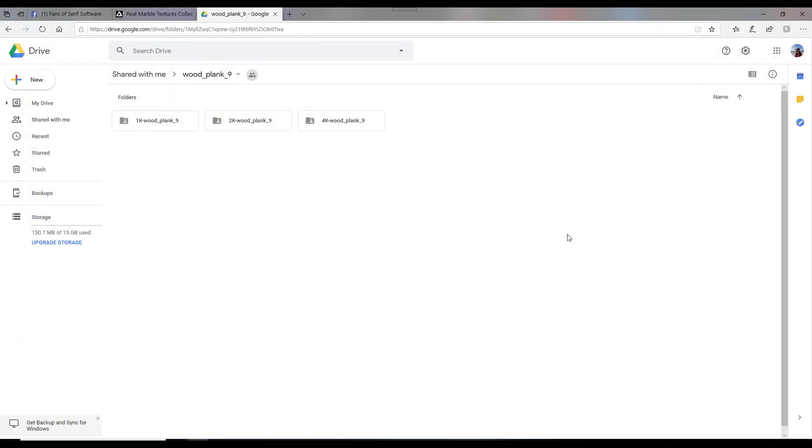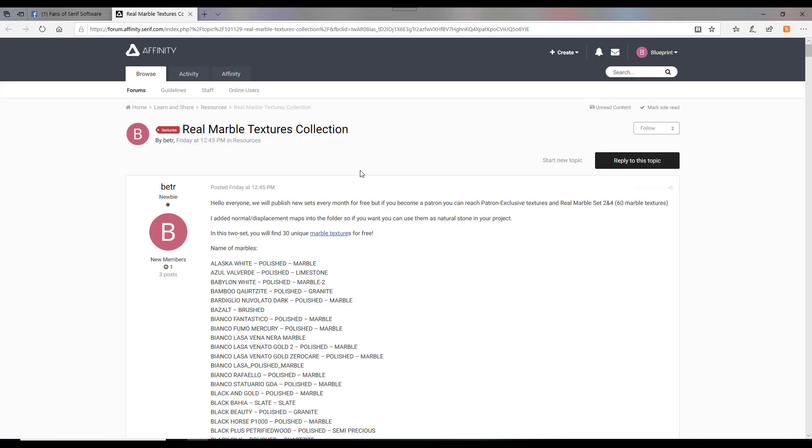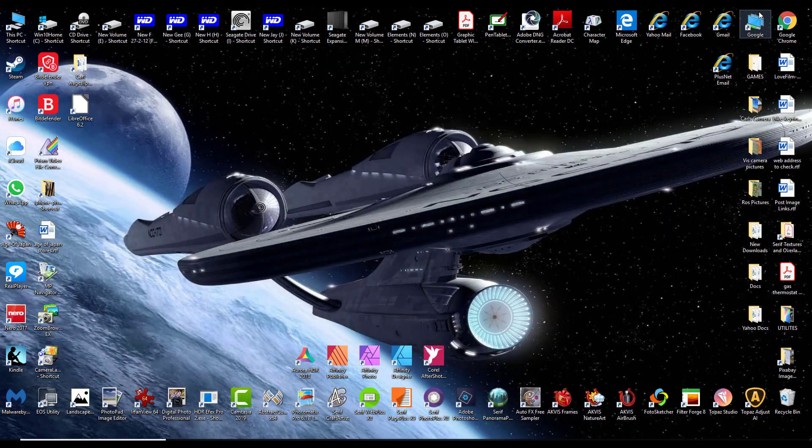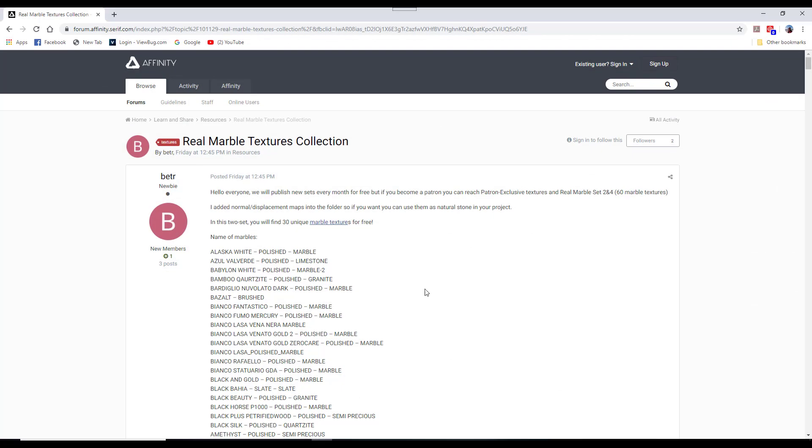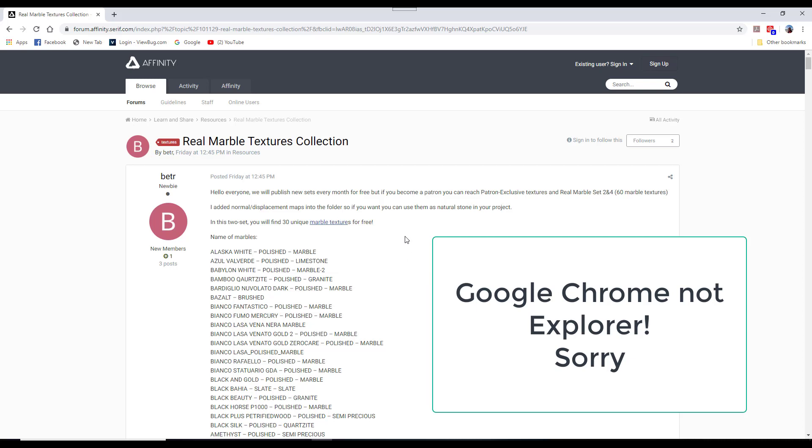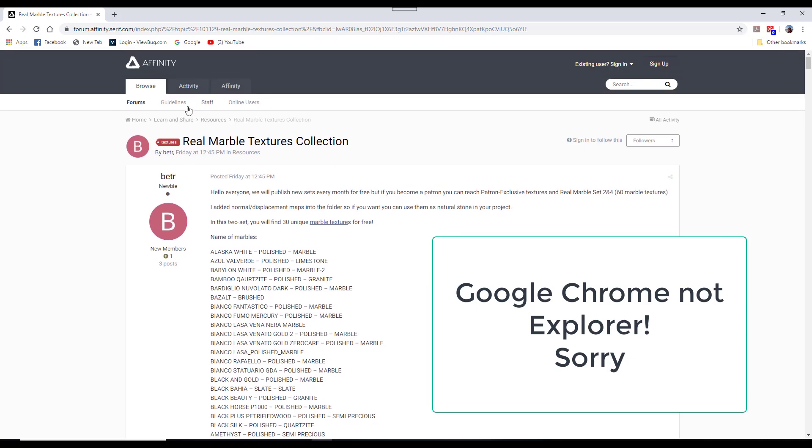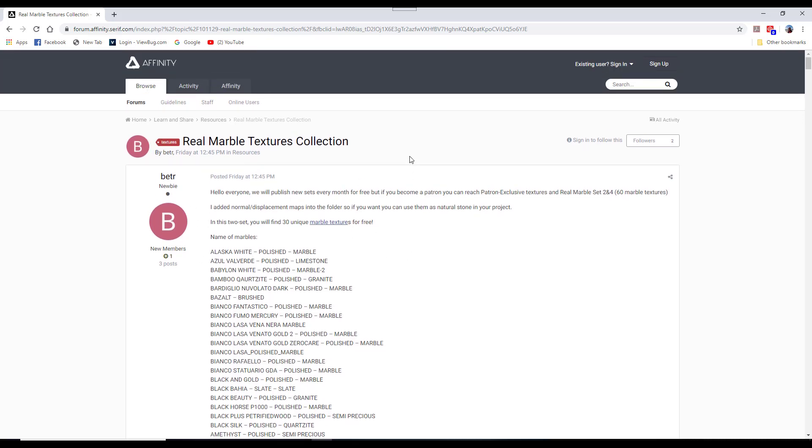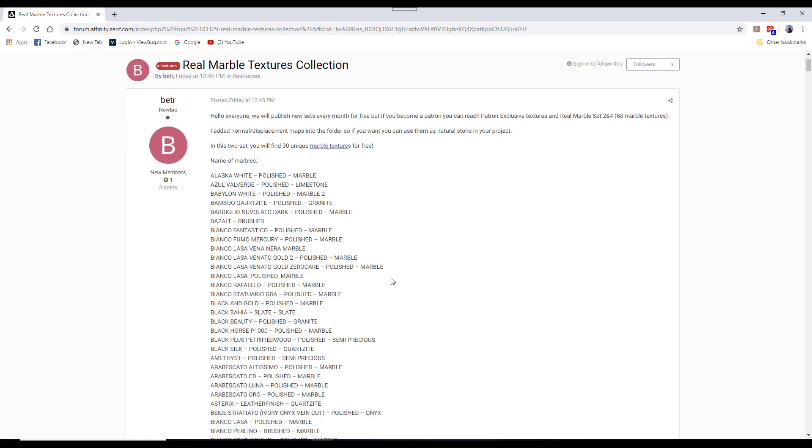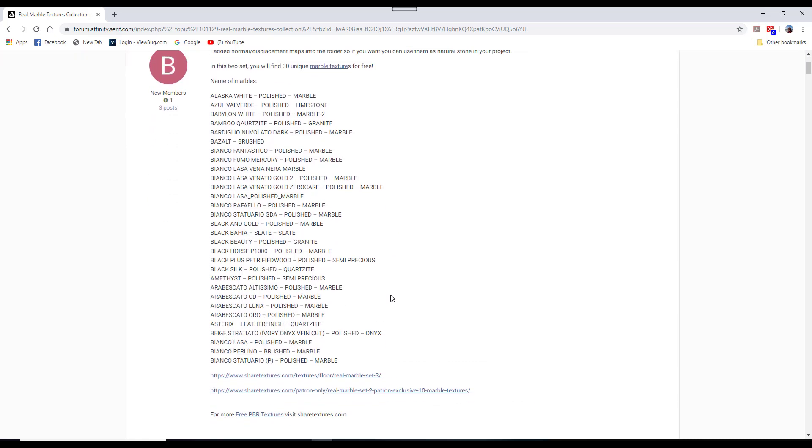So that's how I did it in Microsoft Edge. And if I drop this down, if we come to Google Explorer, I've already got this opened up on the page from the Affinity Forum. And I will add a link to this page so you can get there as well.